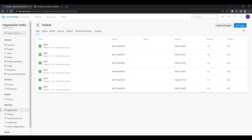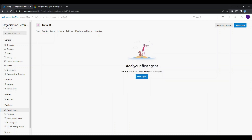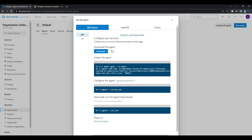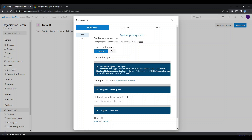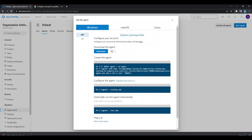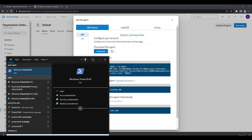To install the self-hosted agent, click on Agents and then New Agent. You can install it for any operating system — there is no restriction from Microsoft. I have a Windows operating system, so I will install the self-hosted agent for Windows. Click Download to download the agent package. Once downloaded, open PowerShell and make sure you open it with admin permission — right-click and run as administrator.